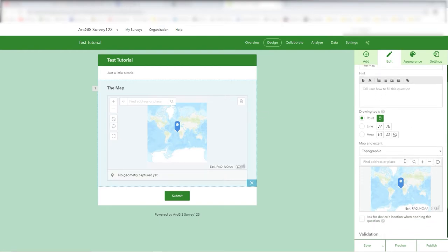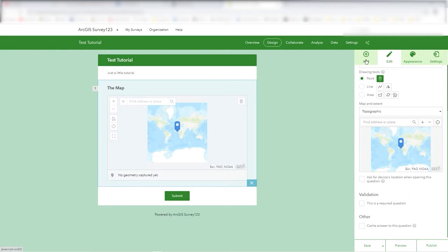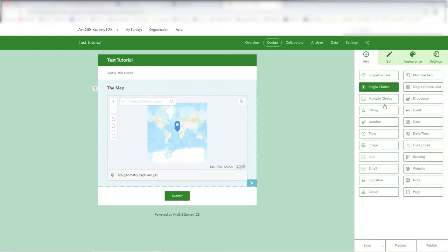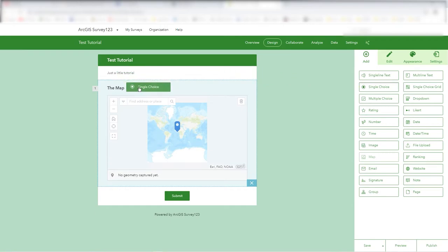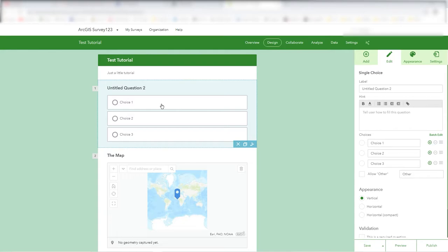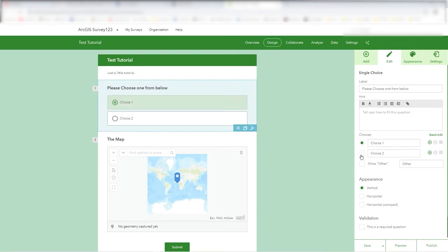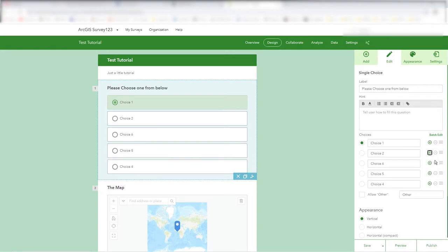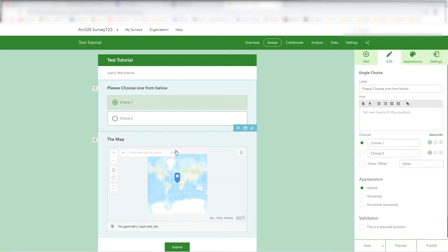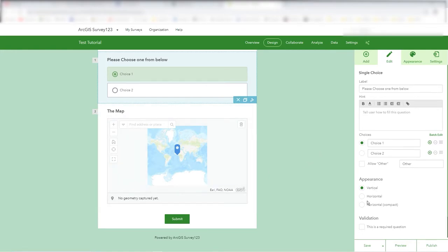Let's go to Add and add a single choice. You can drag it in to the top — it has three options by default. You can add more by pressing the plus sign or remove one so it's one or the other. For question two, 'Please choose,' it's just choice one or choice two. You can set which is the default, and you can add lots of choices or keep it simple with two.